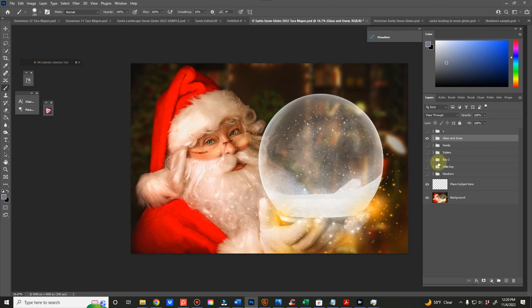Hey guys, quick overview on the 2022 Santa Holding Snow Globe. It's super simple.